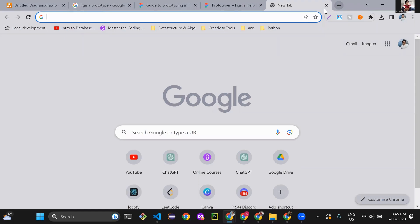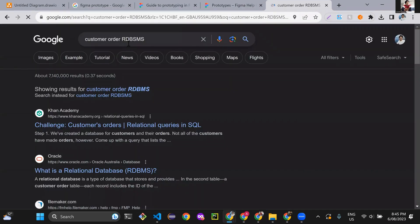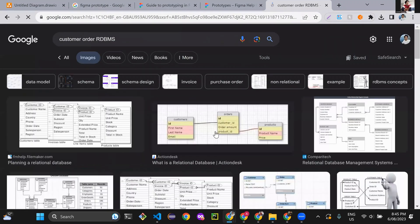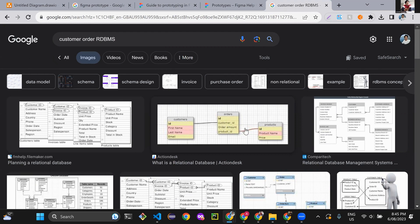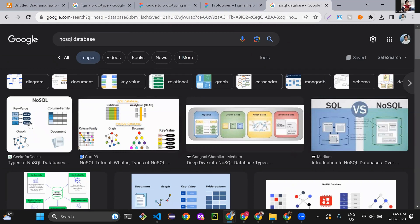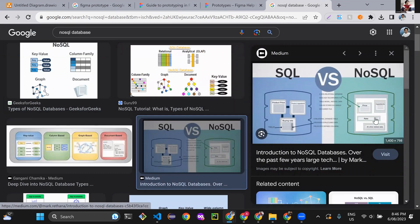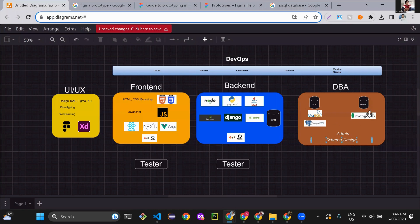An RDBMS - relational database management system - looks like this: a customer table has ID, first name, last name, email, and that customer is linked to an orders table with customer ID, order amount, and product ID. That's the relationship. For NoSQL databases, they look like key-value pairs - for example, an item has a price, and one item might have multiple prices based on discounts. Just remember: either go with the SQL database or MongoDB database.